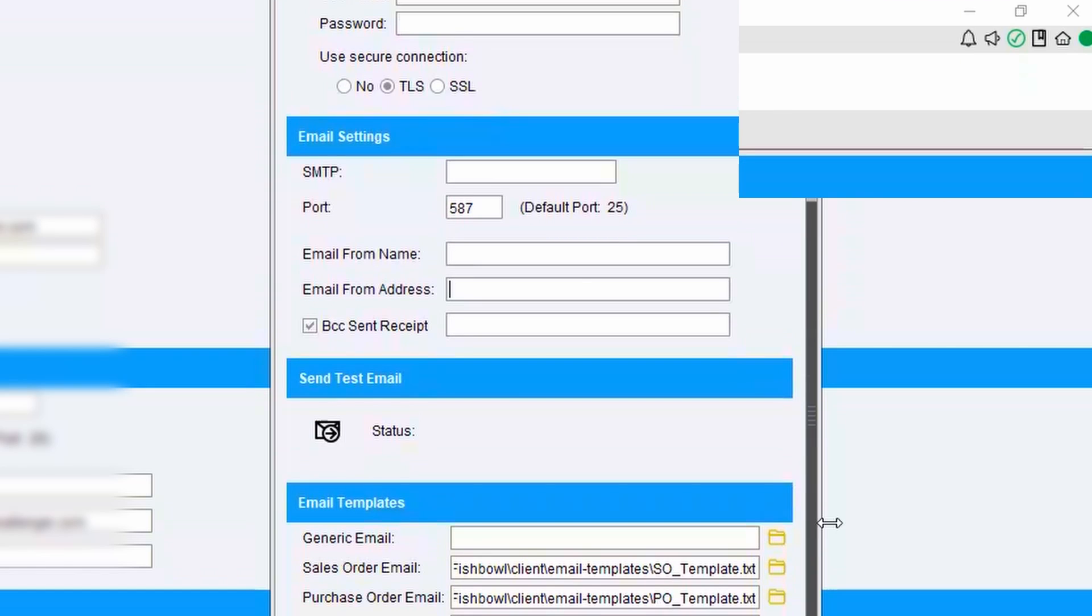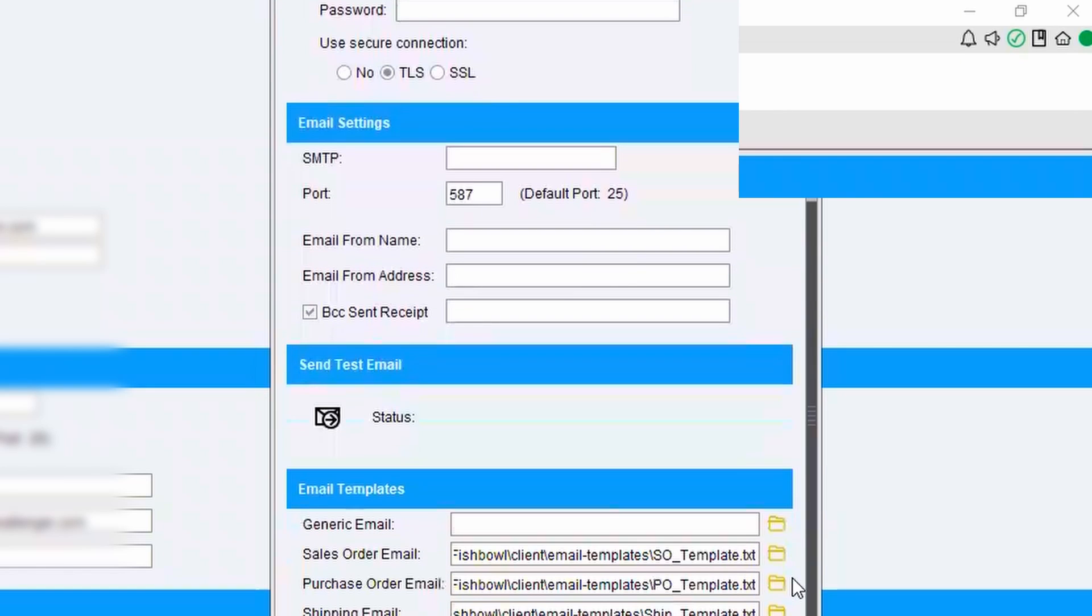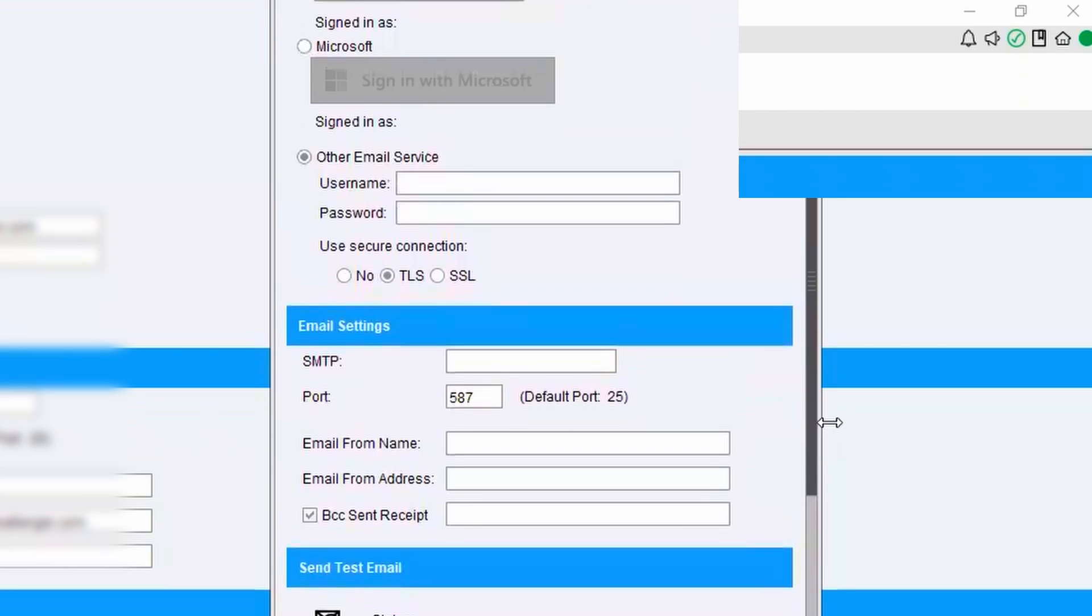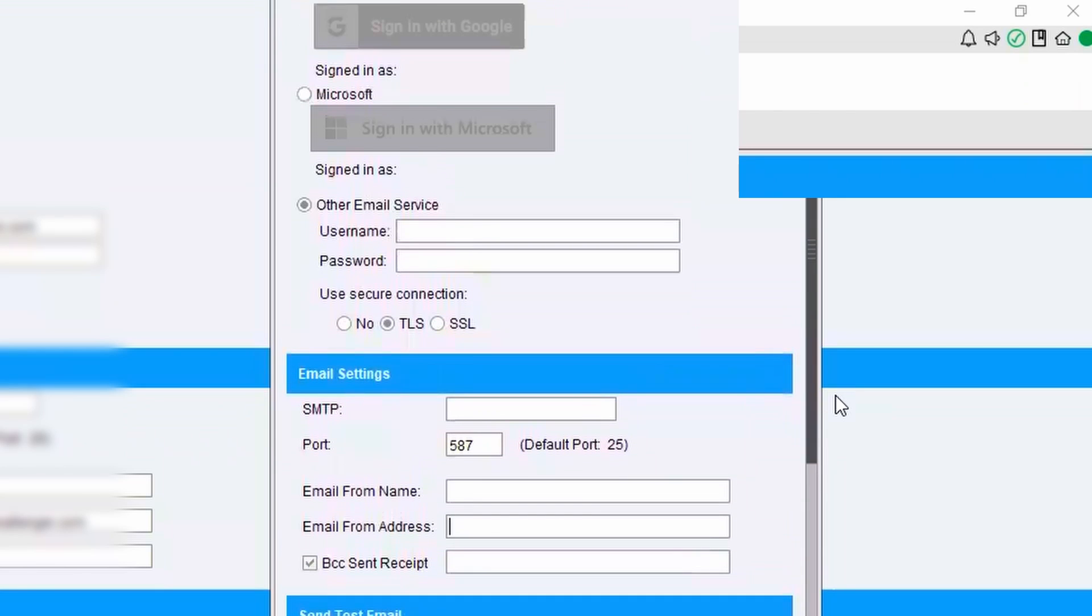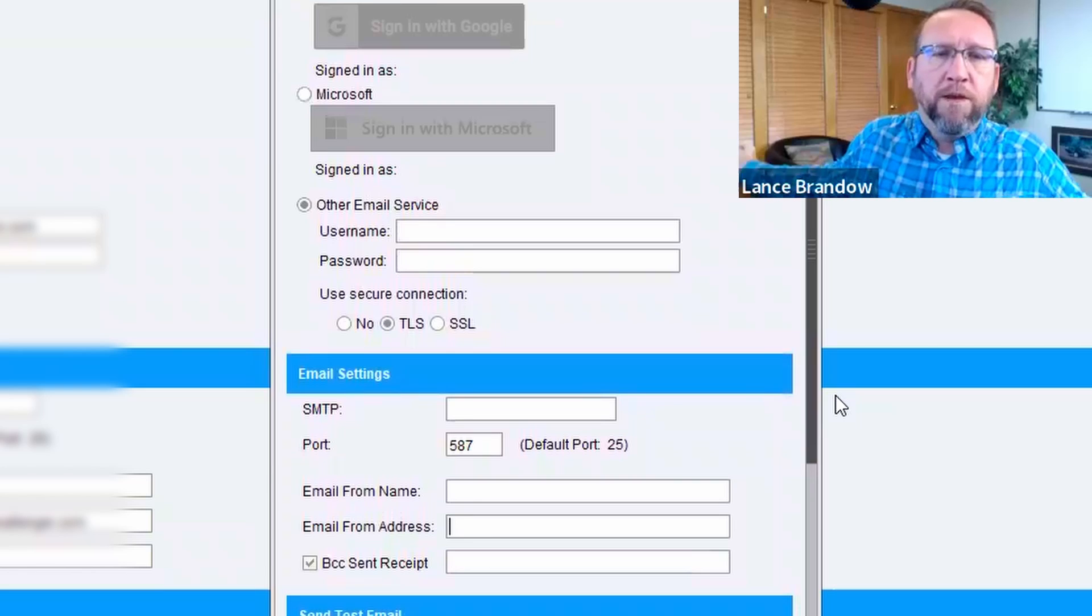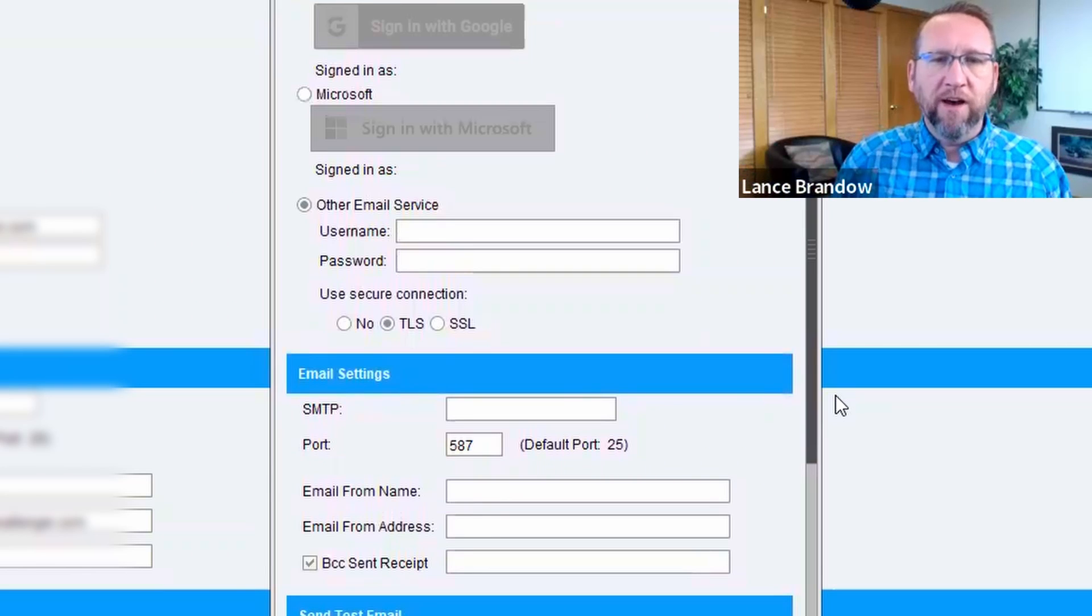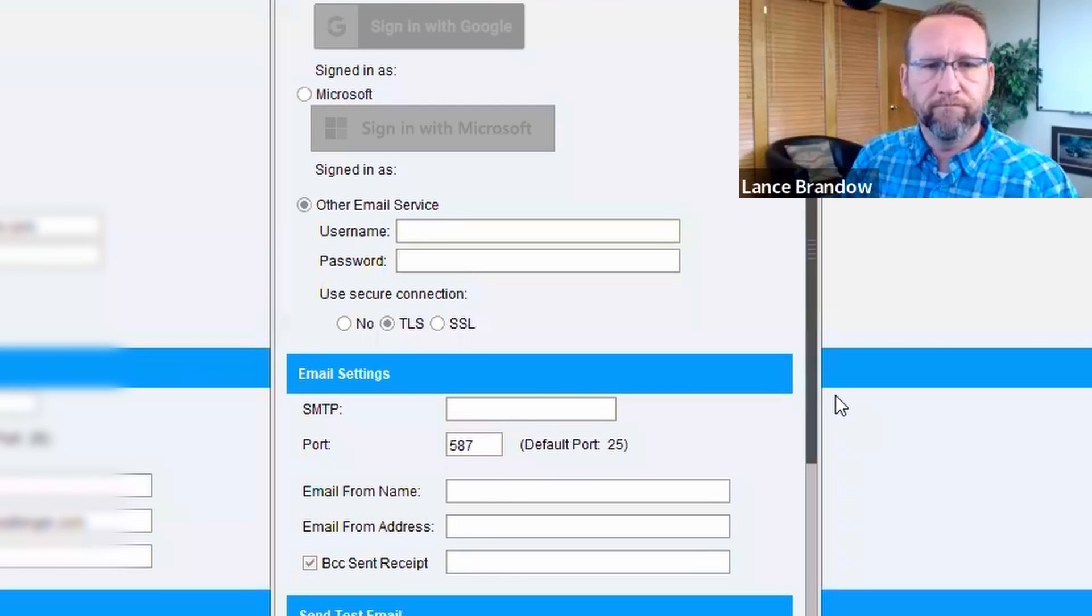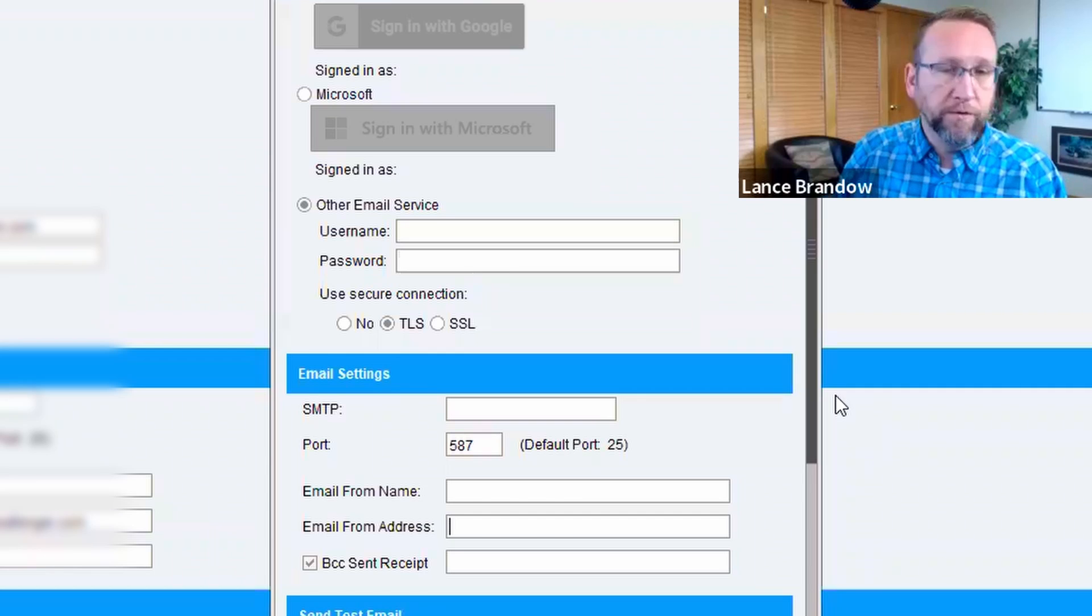99% of the things I send out of Fishbowl are from accounting. Okay. Then that makes sense for you to just leave it as accounting.